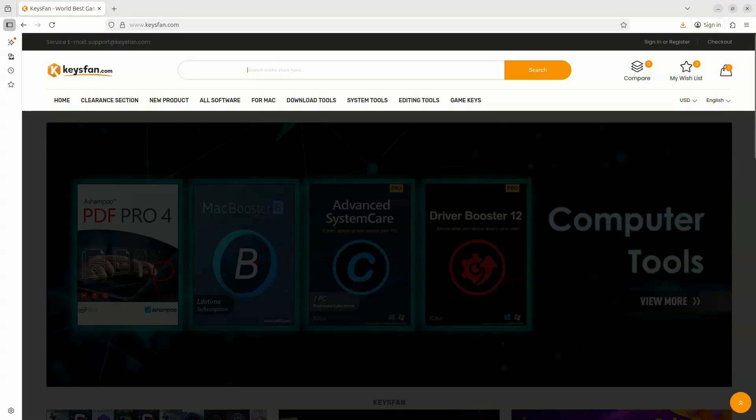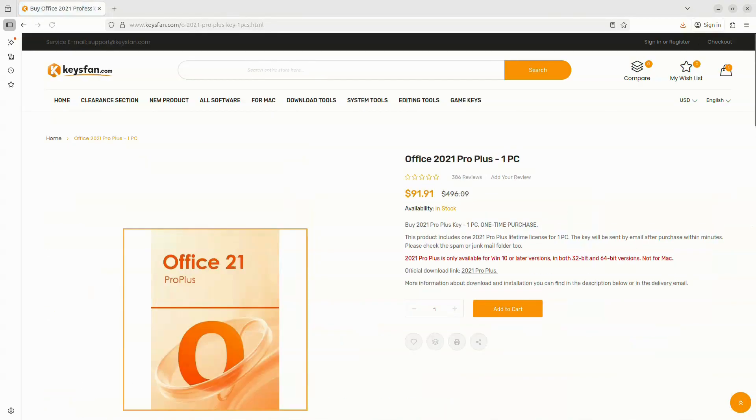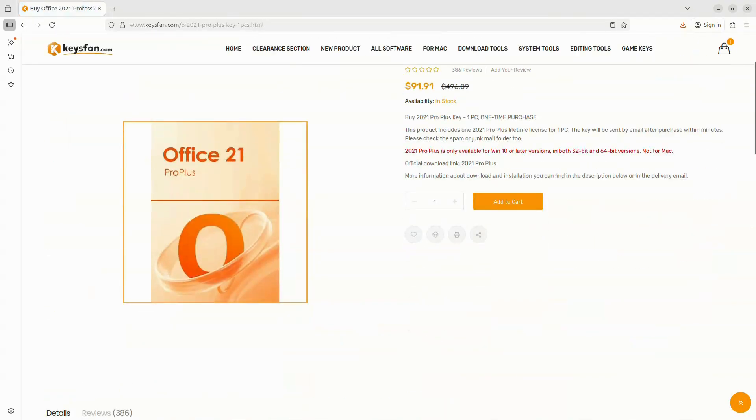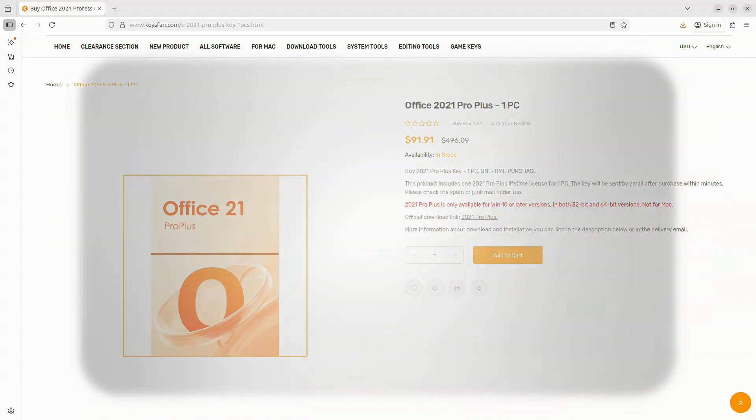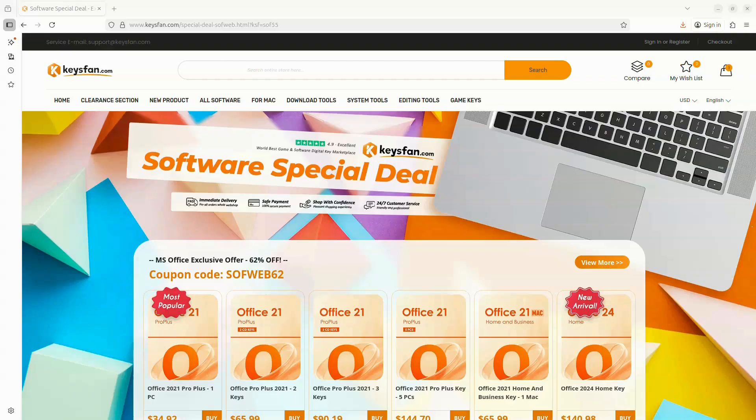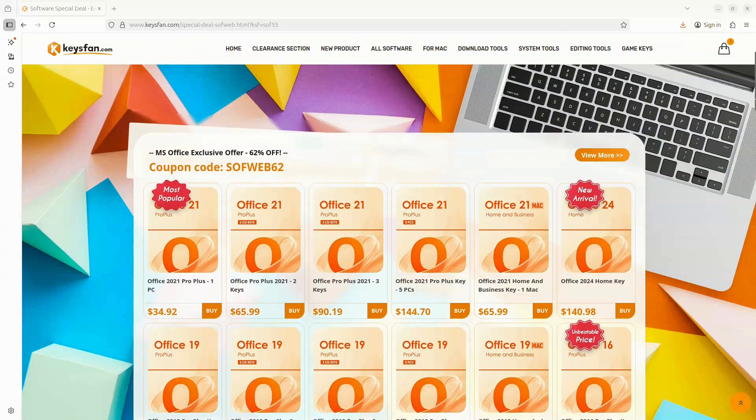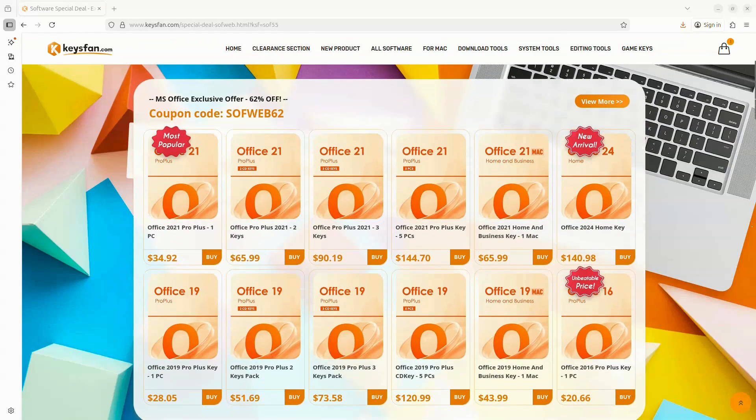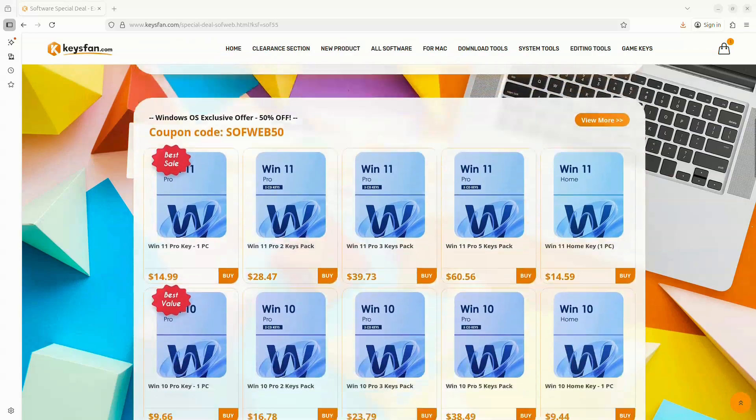Besides the Windows key, since you're installing Windows, you'll probably also need an Office key. KeysFan has you covered with their Office 2021 Pro Plus license as well. The best part is they were kind enough to give me an extra discount code for you. You can use SOFTWEB50 for the Windows key to get 50% off, and SOFTWEB62 to get 62% off on the Office series. By using the link in the description, you'll see all the discounted prices right away.